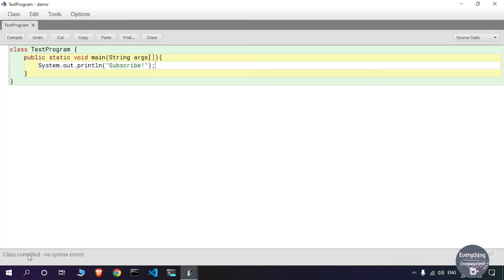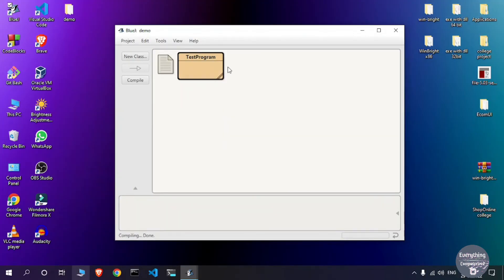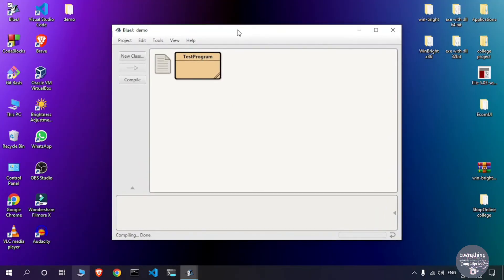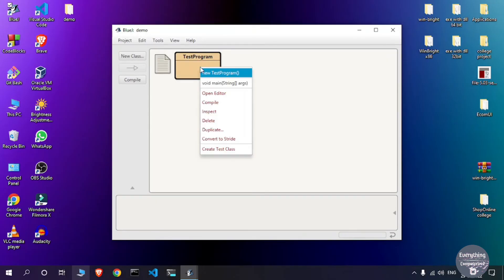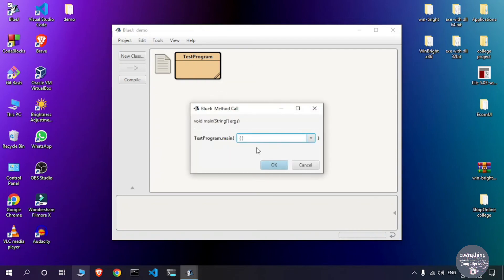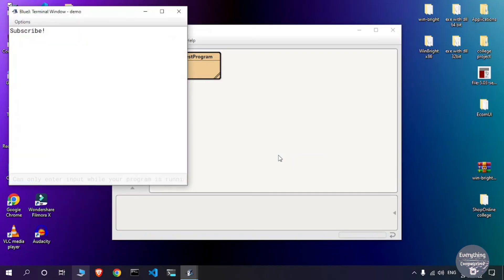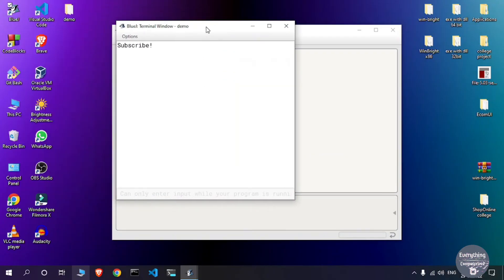To run the Java code, minimize the editor tab and go back to the BlueJ workspace. Right-click on the class we just created and click on void main. A small dialog box will appear — click OK. You can see that we have got the message printed on the console.